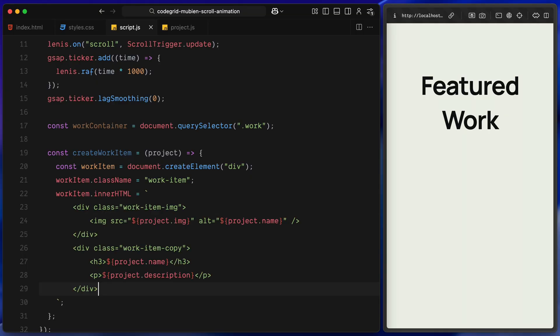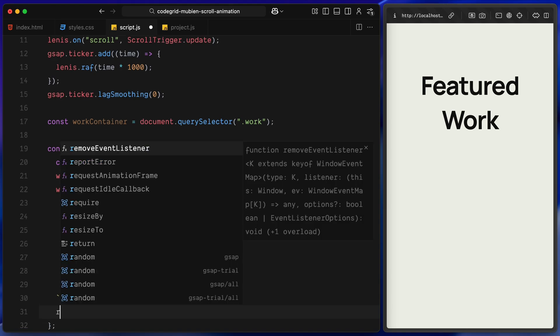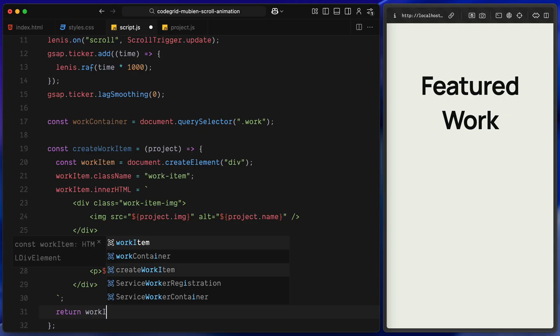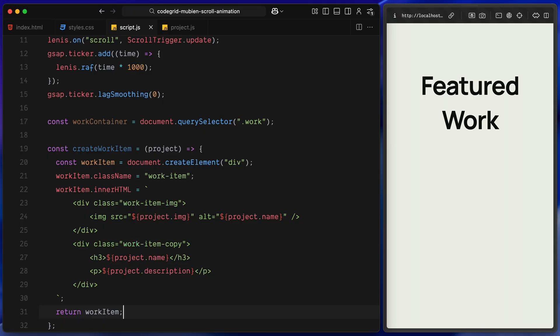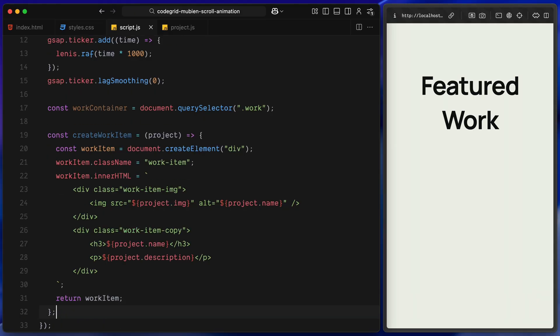Then, we fill this container using innerHTML. We structure it into two parts. The first part holds the image. We use an image tag and we set the source and alt attributes using the project's image and name. The second part is the copy. It contains the project title in an h3 and a small description in a paragraph tag. Once this entire structure is built, we return it so we can reuse it anywhere we want.